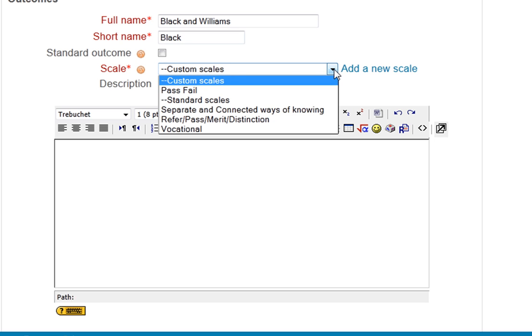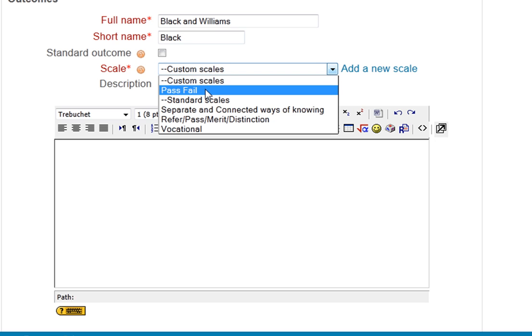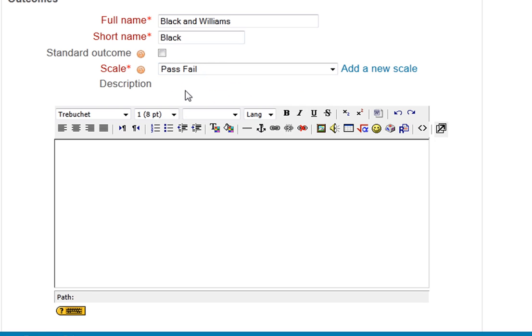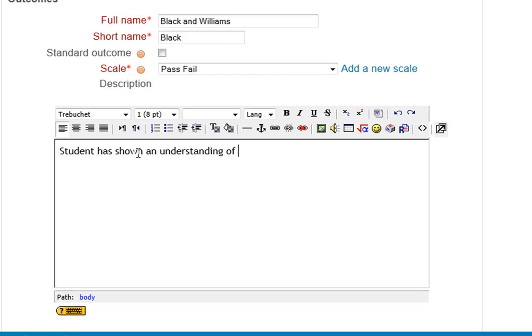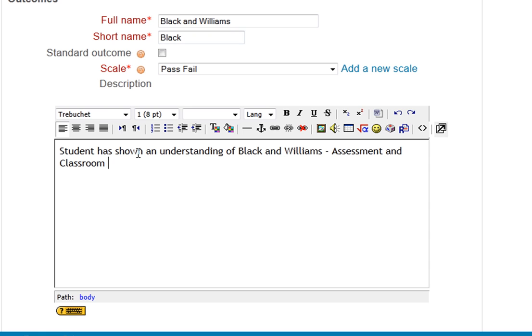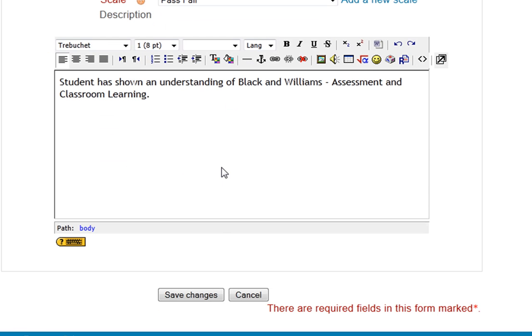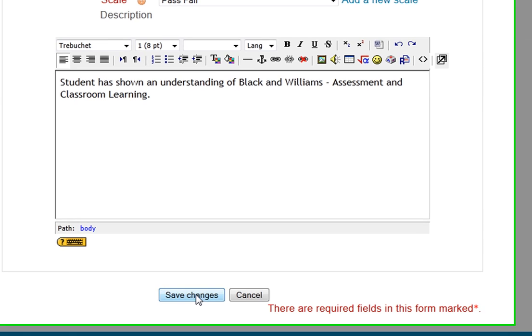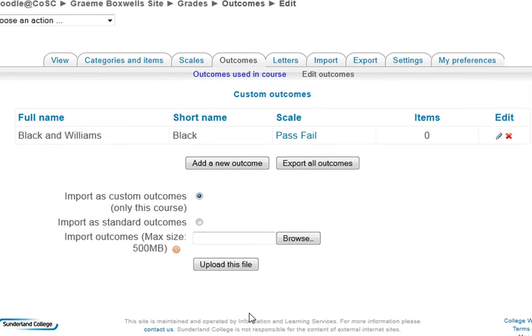And my scale, I'm going to use the pass and fail scale that I've just set up there. So my outcome would be... the outcome is that the student has shown an understanding of Black and Williams' assessment and classroom learning. And I can save that now. So there's my outcome there.